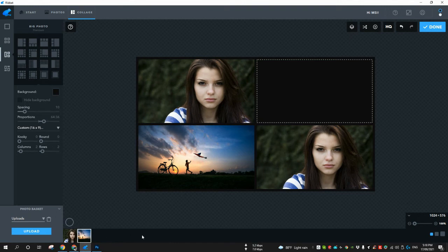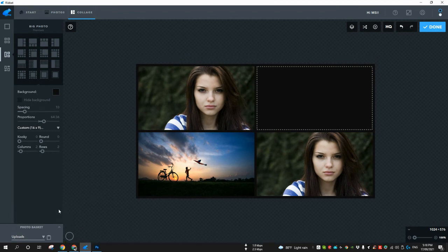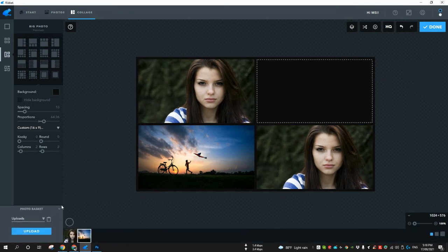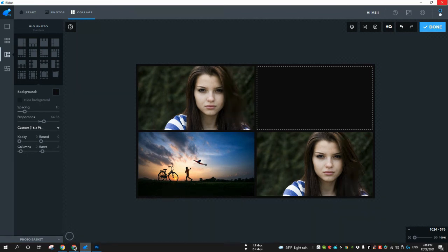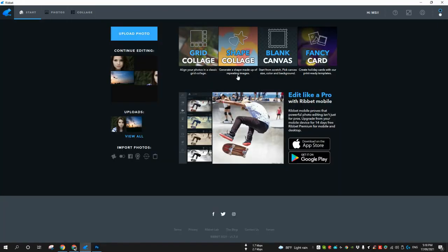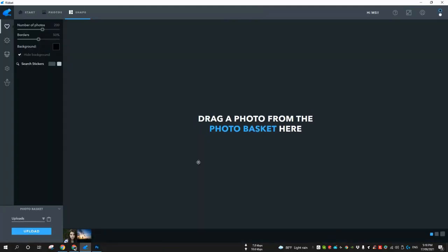You will be getting all the images that you will upload in this software and you can select anyone from here. I think this is a good addition. You can undo the steps anytime you want.